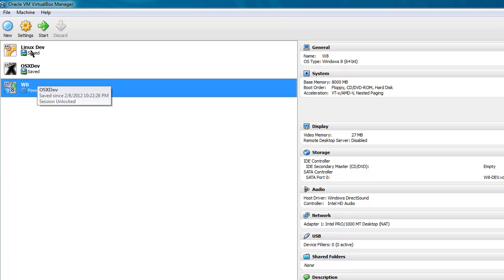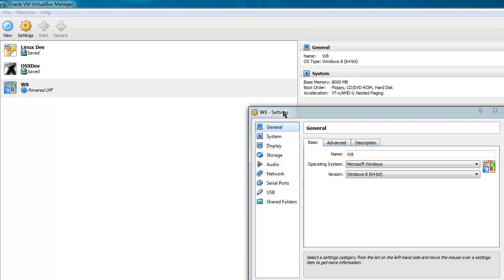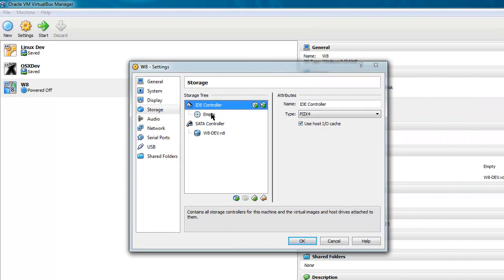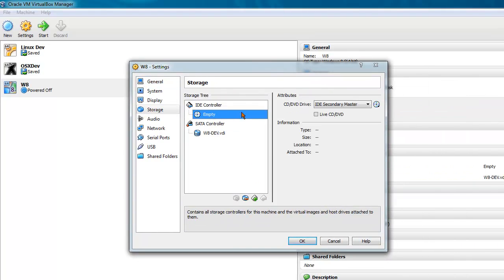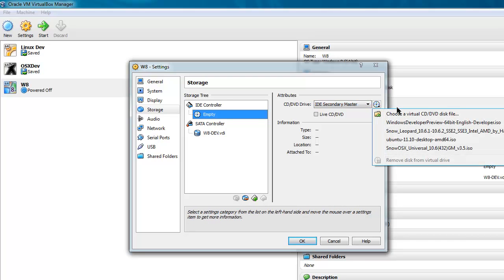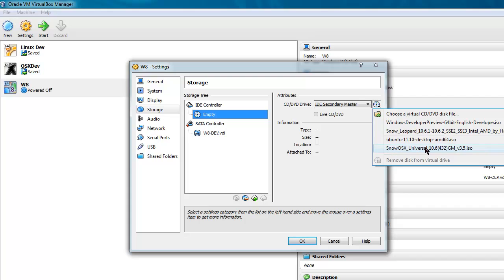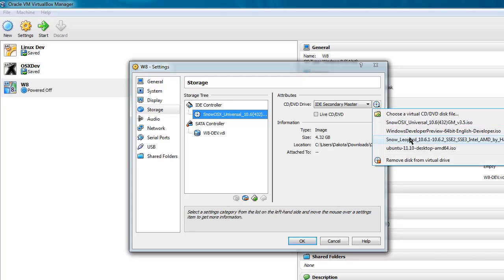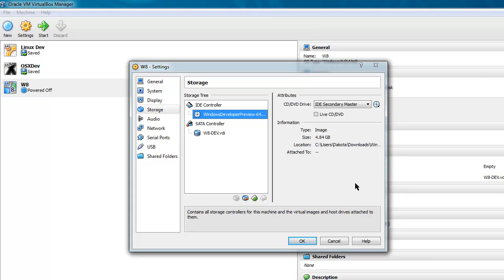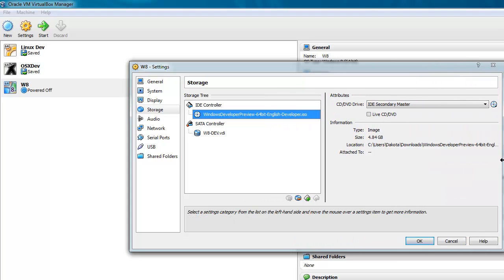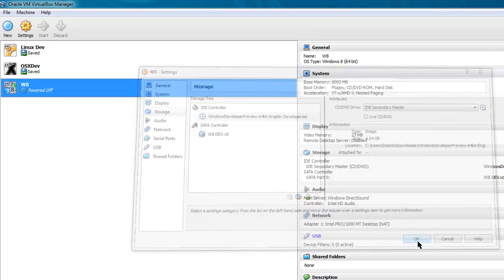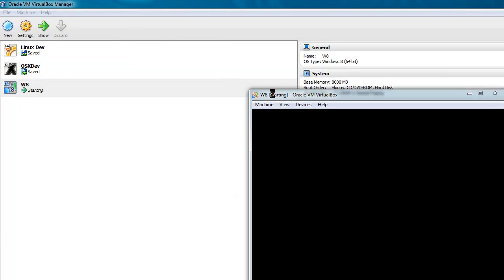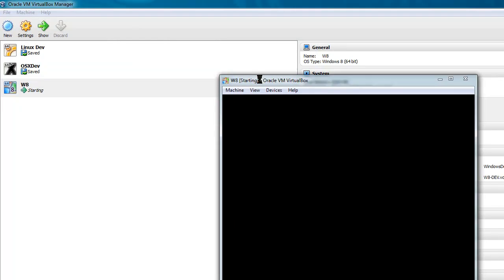So if I go to Settings, with that selected, then I go to Storage, and in IDE Controller, click on the empty drive, and then on this CD icon. And if you haven't used this before, then you would click choose virtual CD, DVD disk file. And then with that, browse for the ISO that you downloaded from Microsoft. So I've got mine set there,